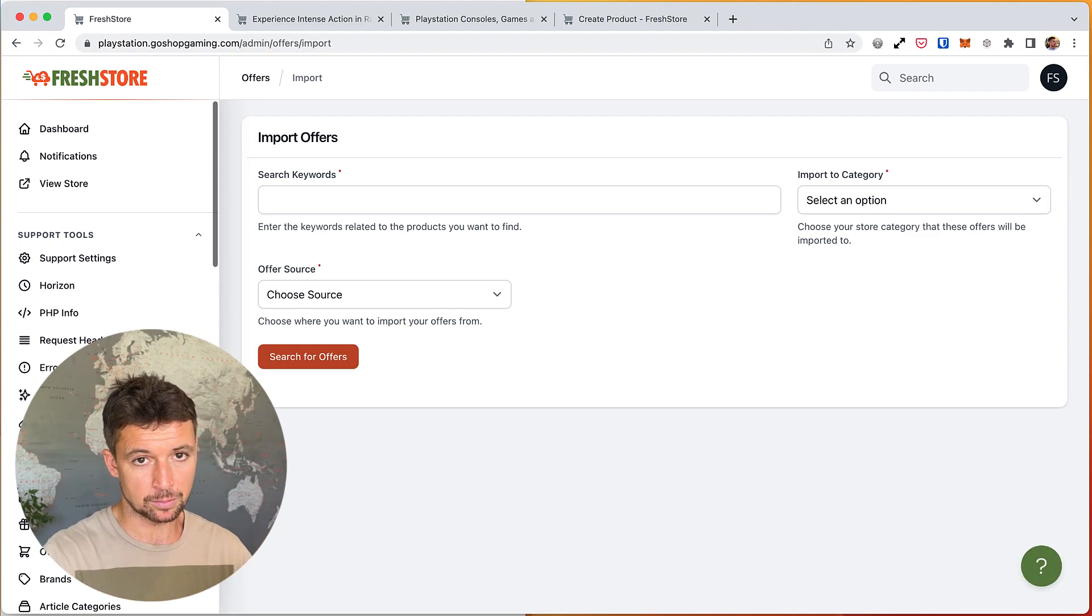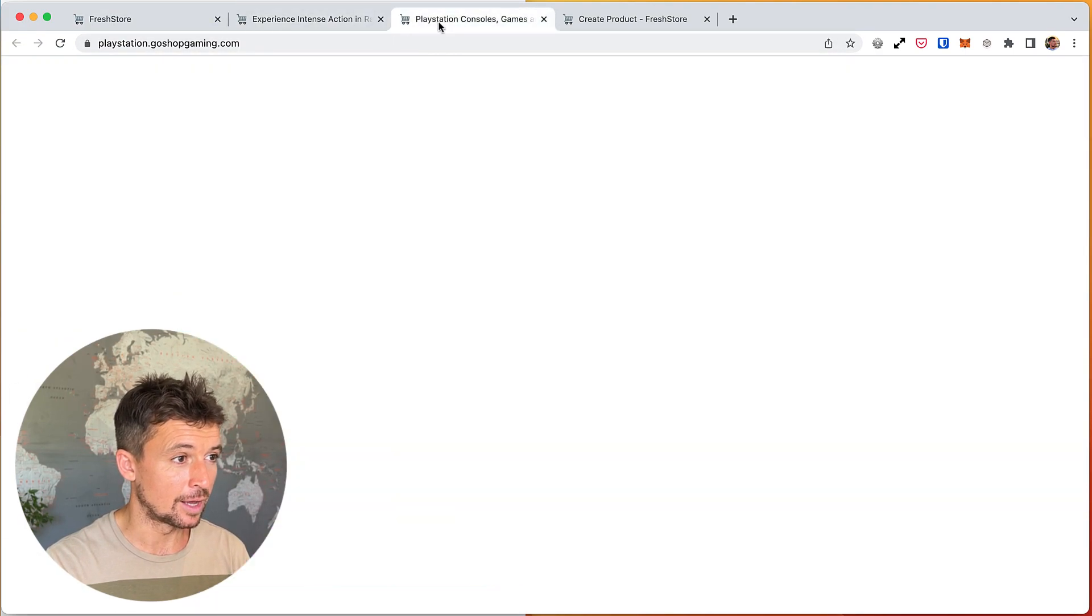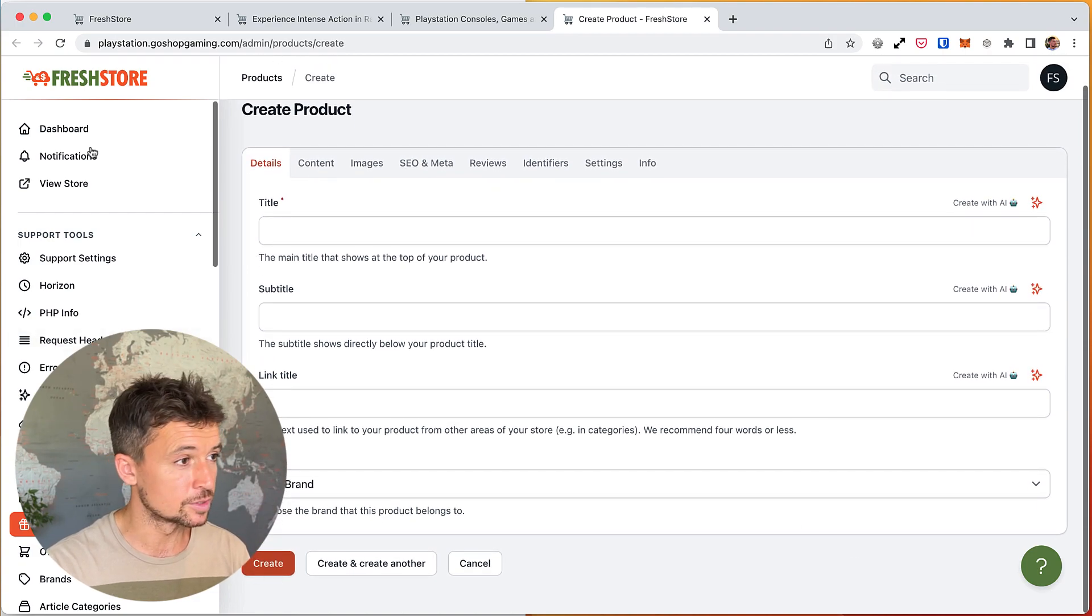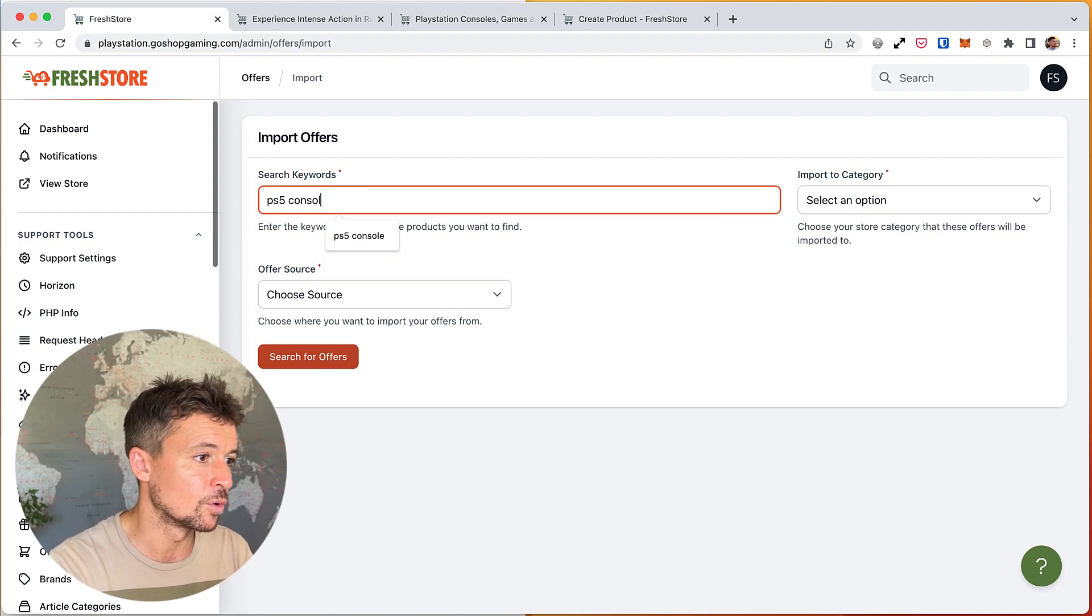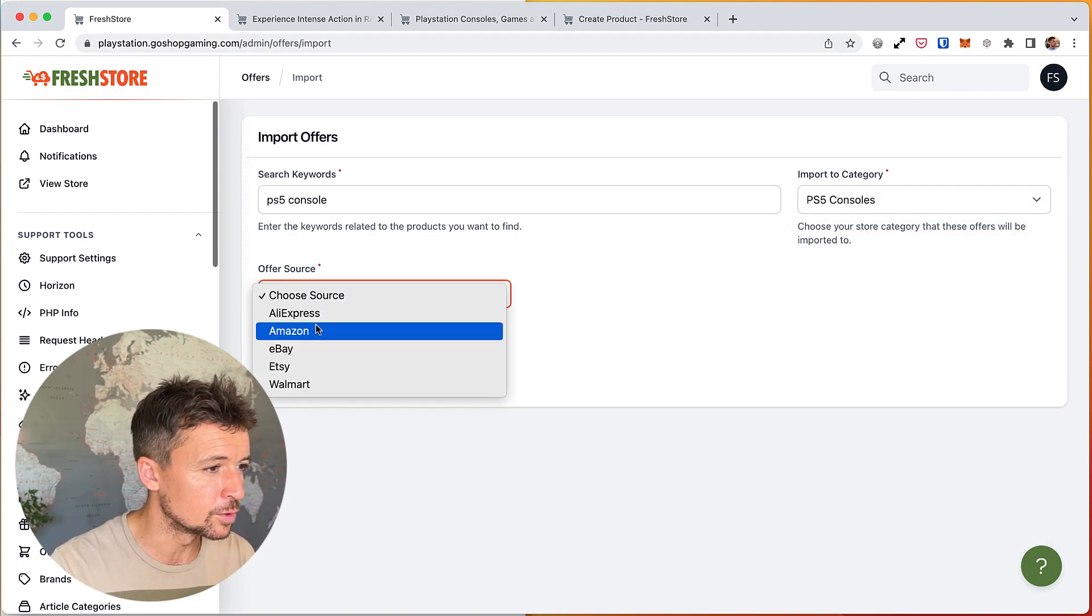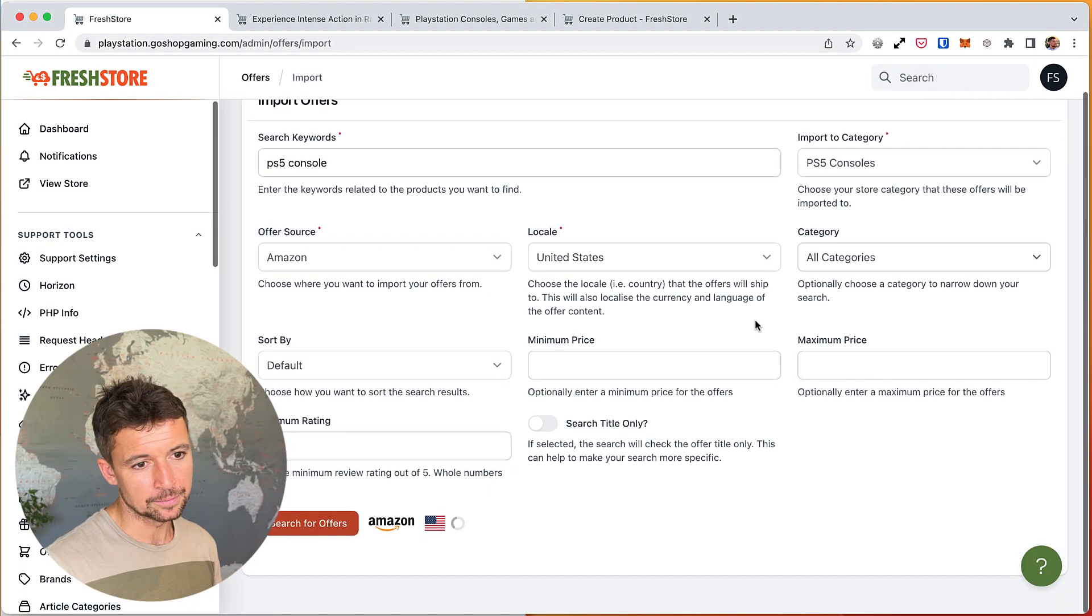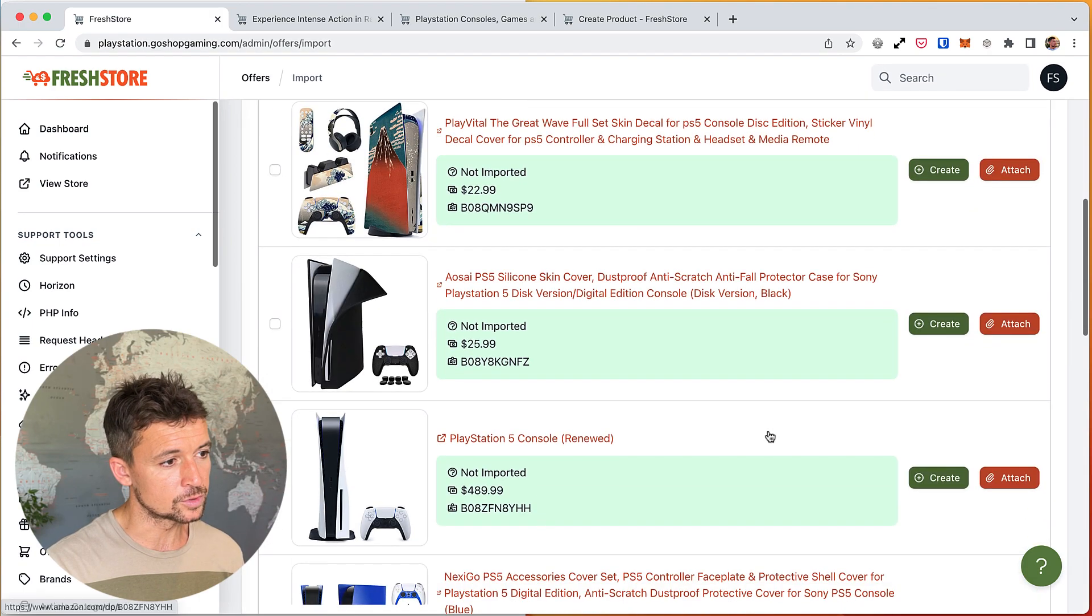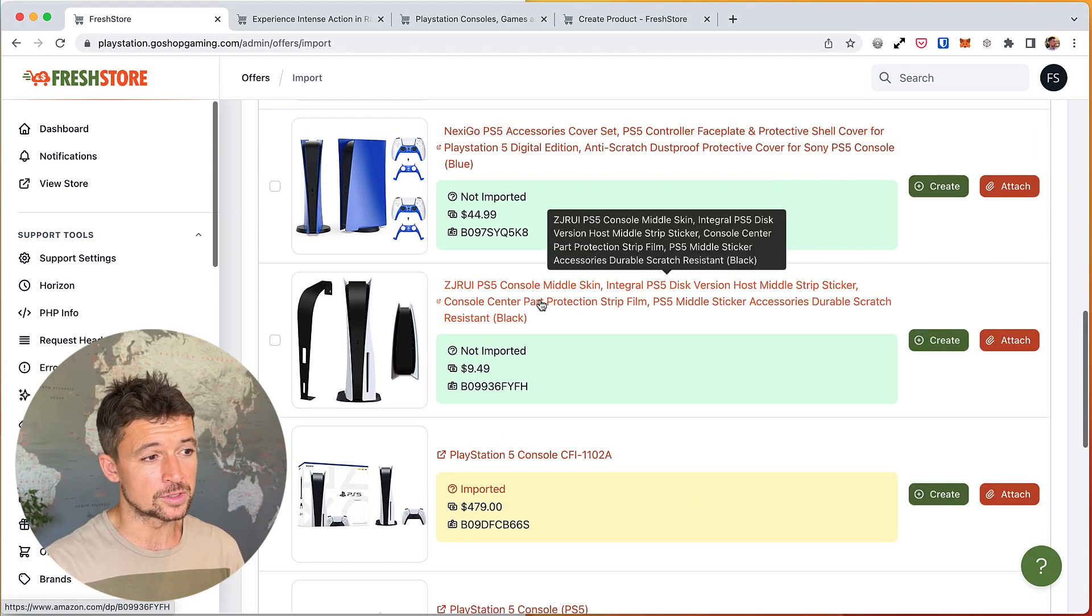And we're going to choose an offer and say I want to create a product from that offer. But then they become two different things. You create a product and the offer is then attached to the product, just like we've seen when we come down here and we have the offers section. So if we go in here, we search for PS5 console and we choose that category, we choose Amazon, running through this quickly.